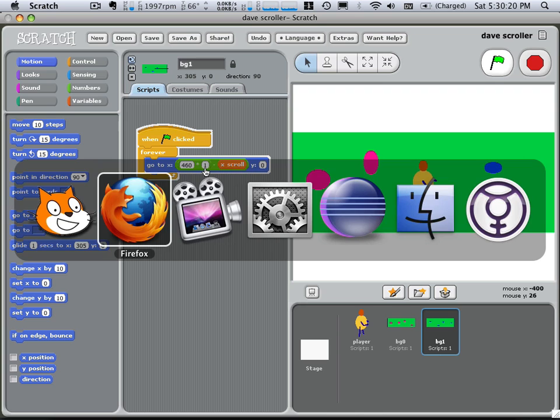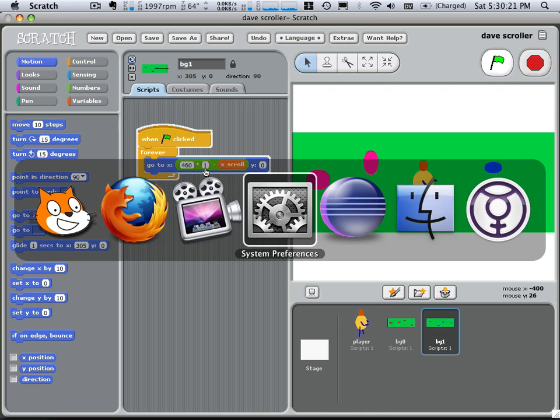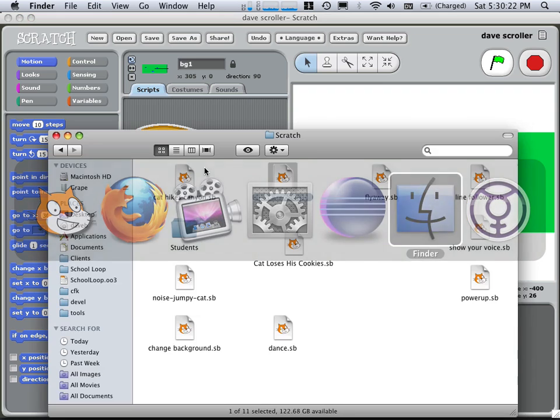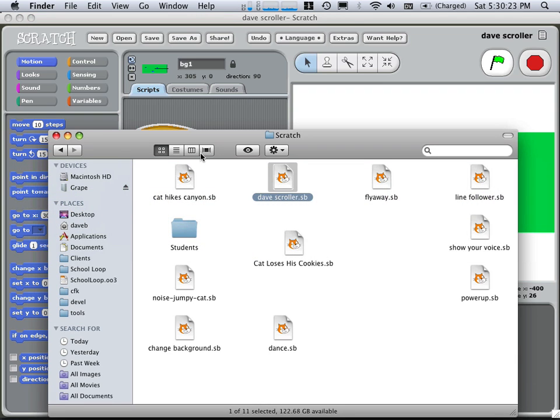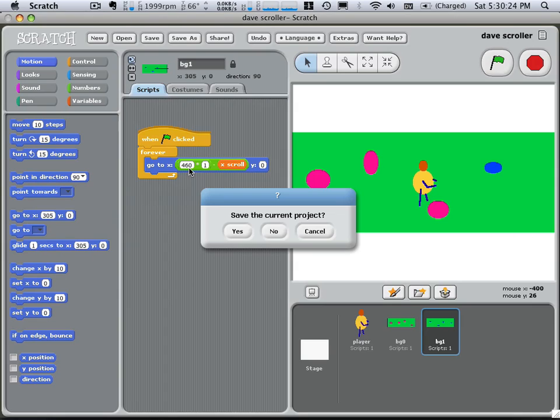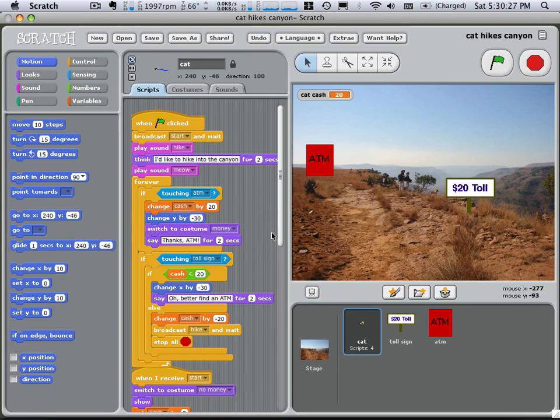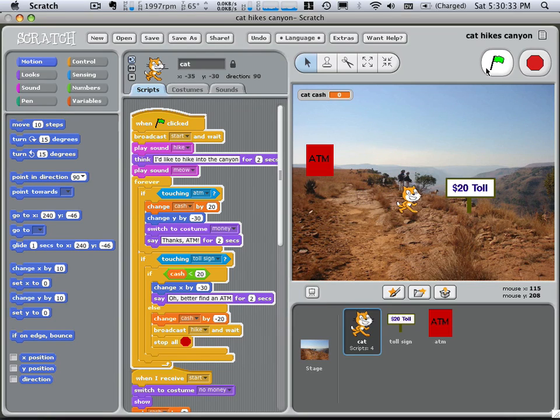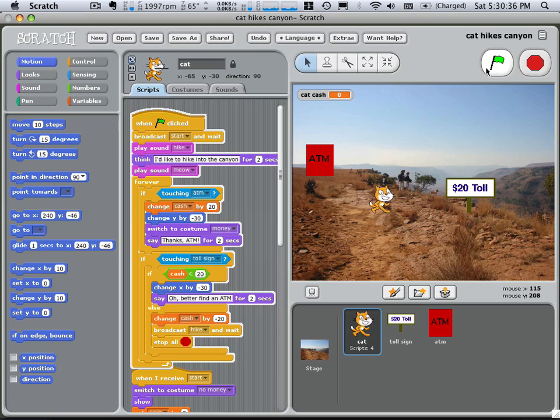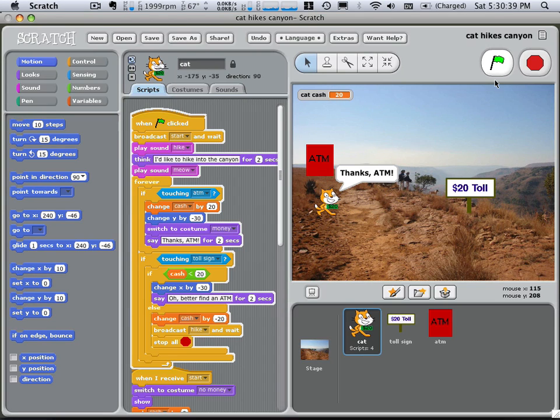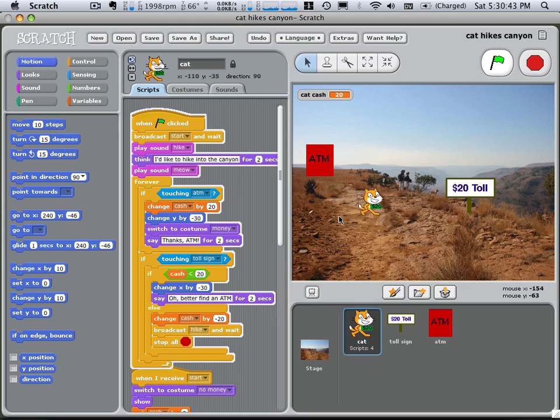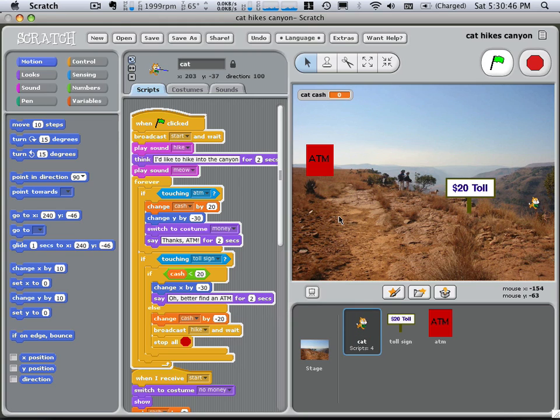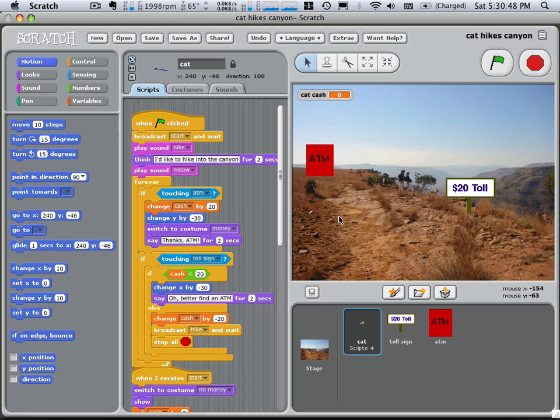Let's take a look at some other Scratch projects here. Here's a project about a cat that wants to go on a hike in a canyon. I'd like to hike into the canyon! And he moves over and discovers that it costs money, so he has to find the ATM. And then when he gets to the ATM, you notice his costume changes, so now he has money. And then he goes back, and then he goes off into the canyon. So that's just a silly story.